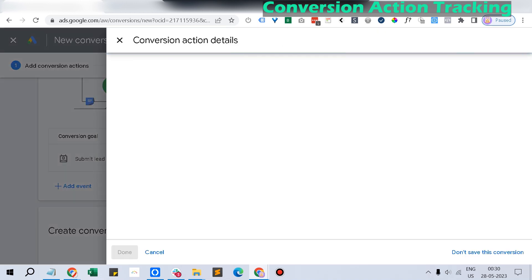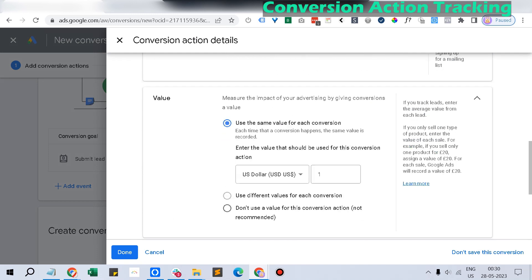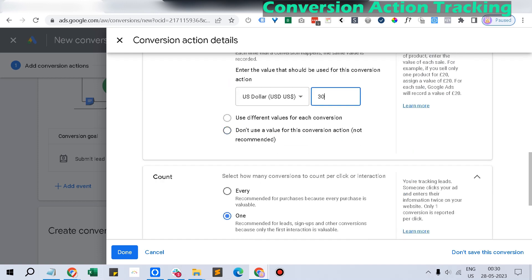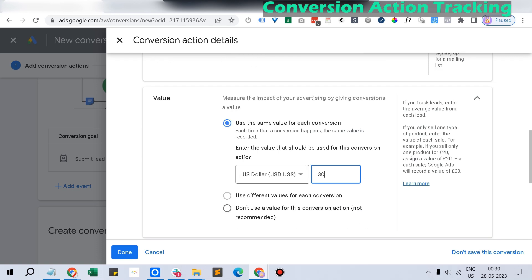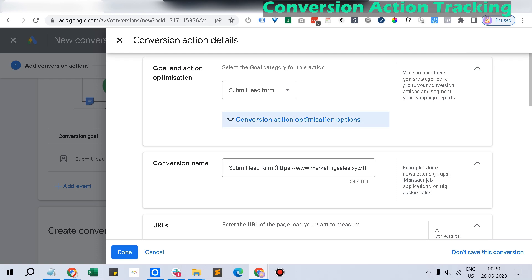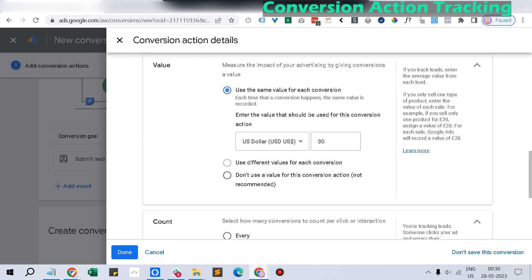If you click Save and Continue, the conversion tracking will immediately start. The interesting thing is you can also assign a fixed value to each lead submission — for example, how much that lead is worth — or you can have different values for each conversion. There are also attribution settings here, but you don't have to worry about those. Once that is done, your Submit Lead Form is set as the conversion action.